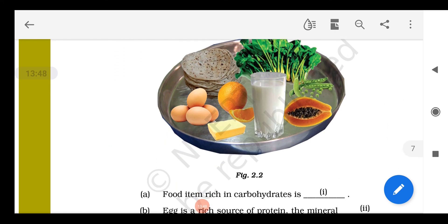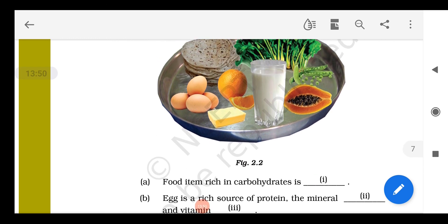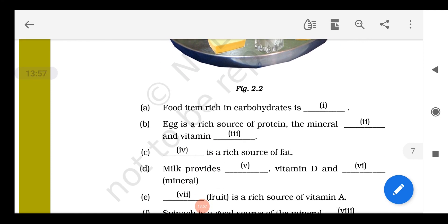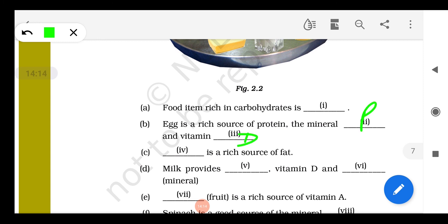Question 20: Looking at the picture, answer the questions. Food item rich in carbohydrate — chapati. Egg is a rich source of protein, minerals, and vitamins. The mineral in egg is phosphorus (phosphate), and the vitamin is vitamin D. Butter is a rich source of fat. Milk provides protein, vitamin D, and the mineral calcium.